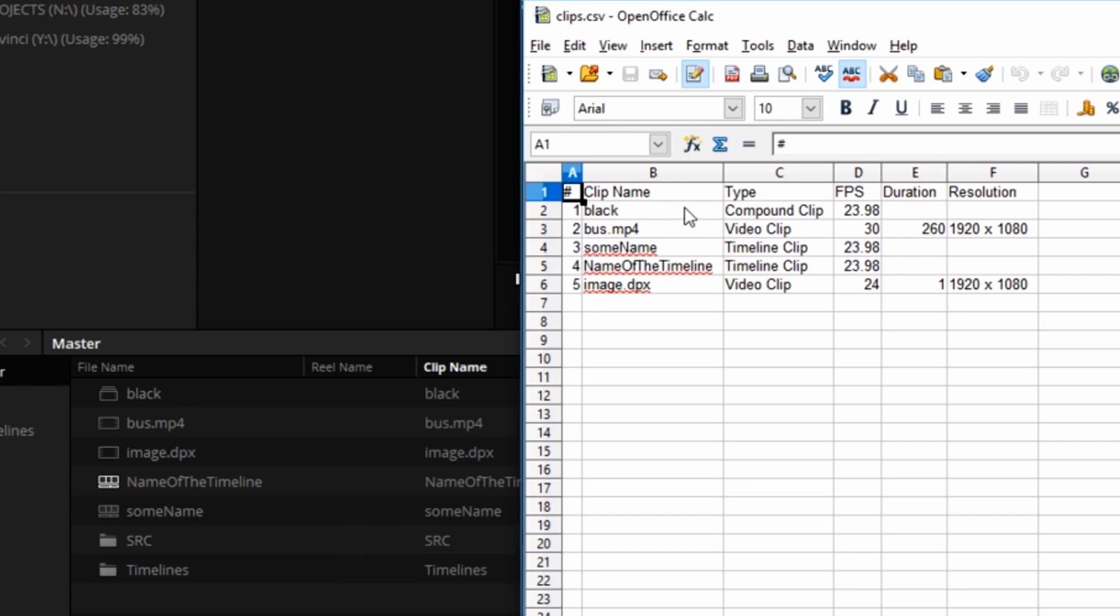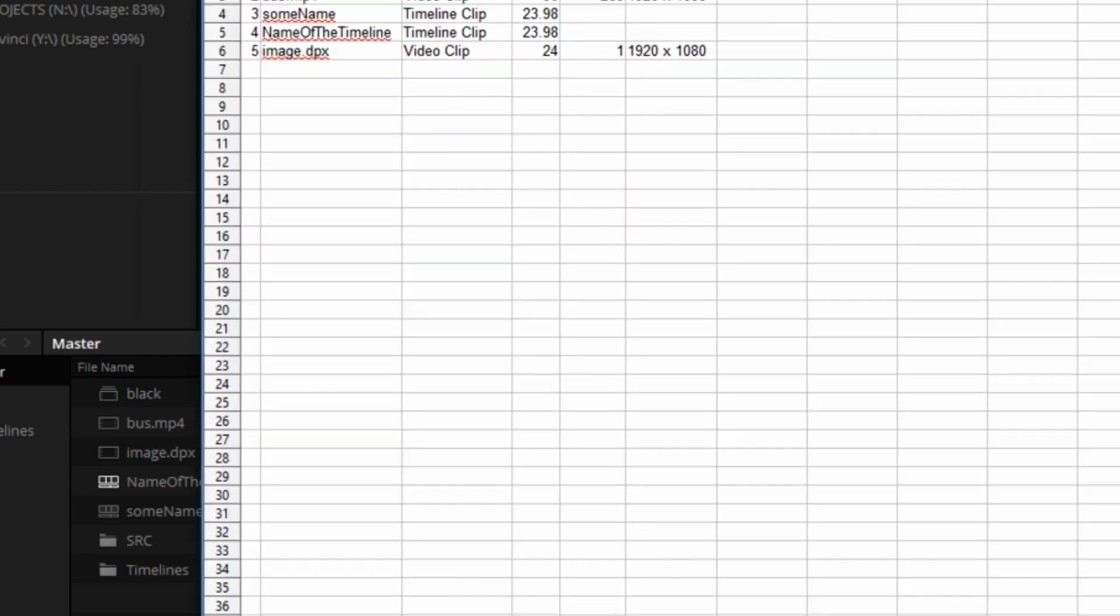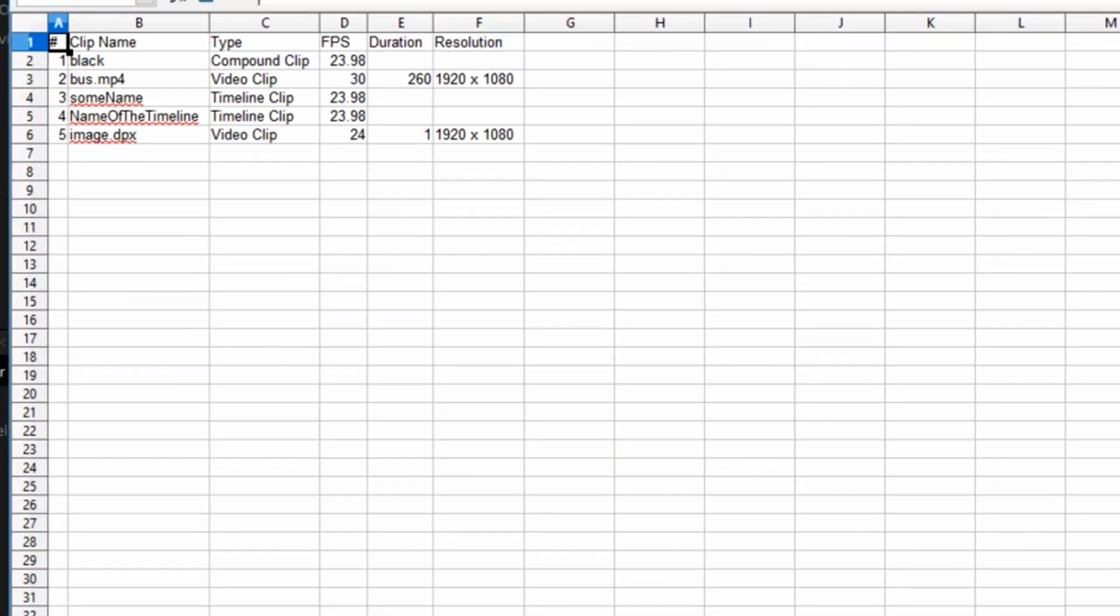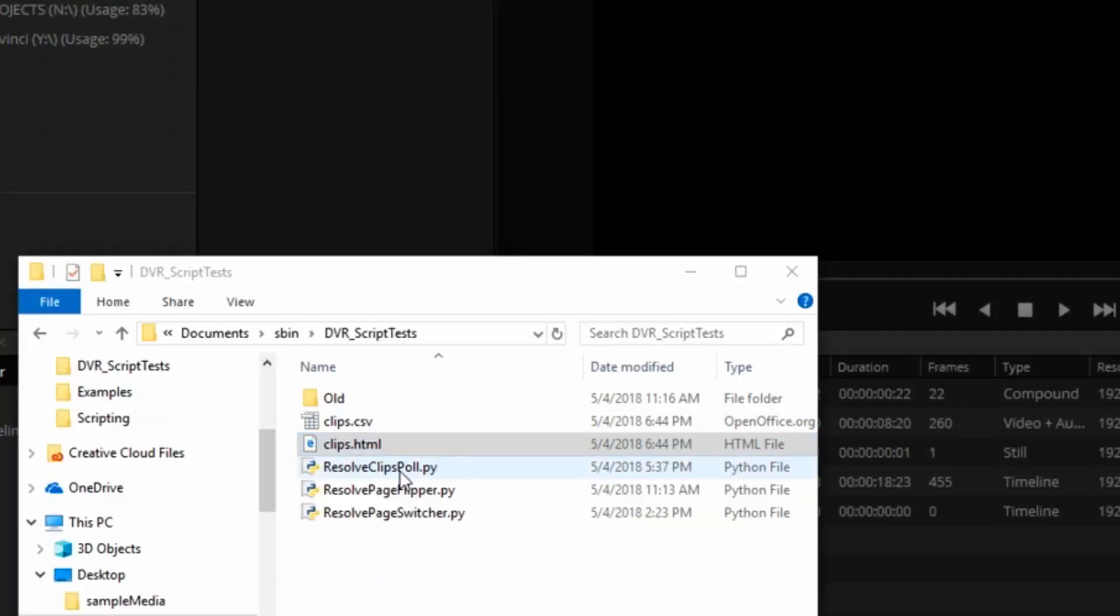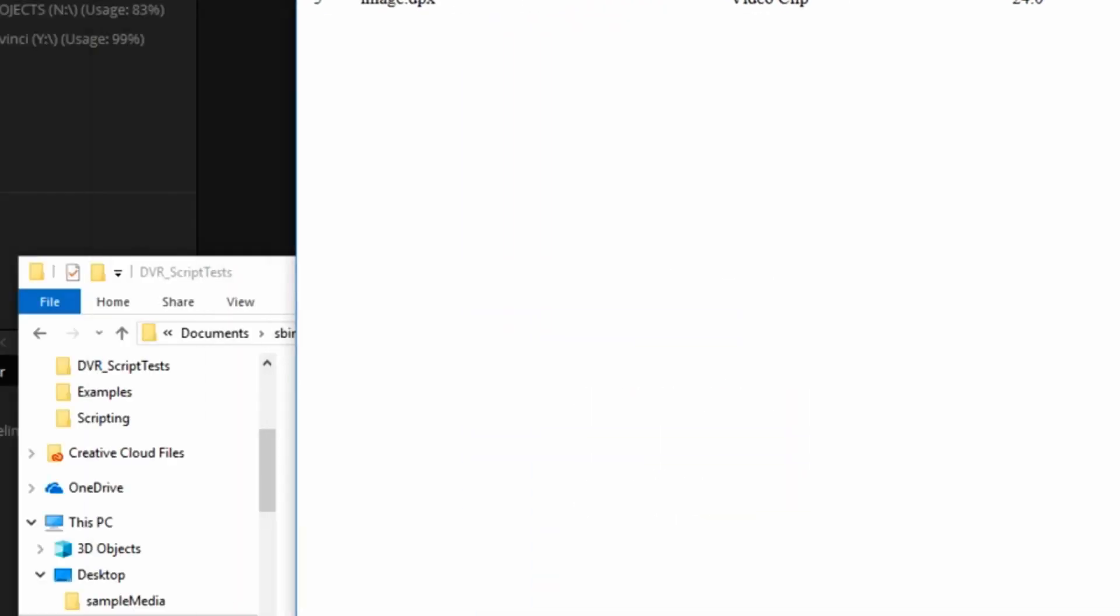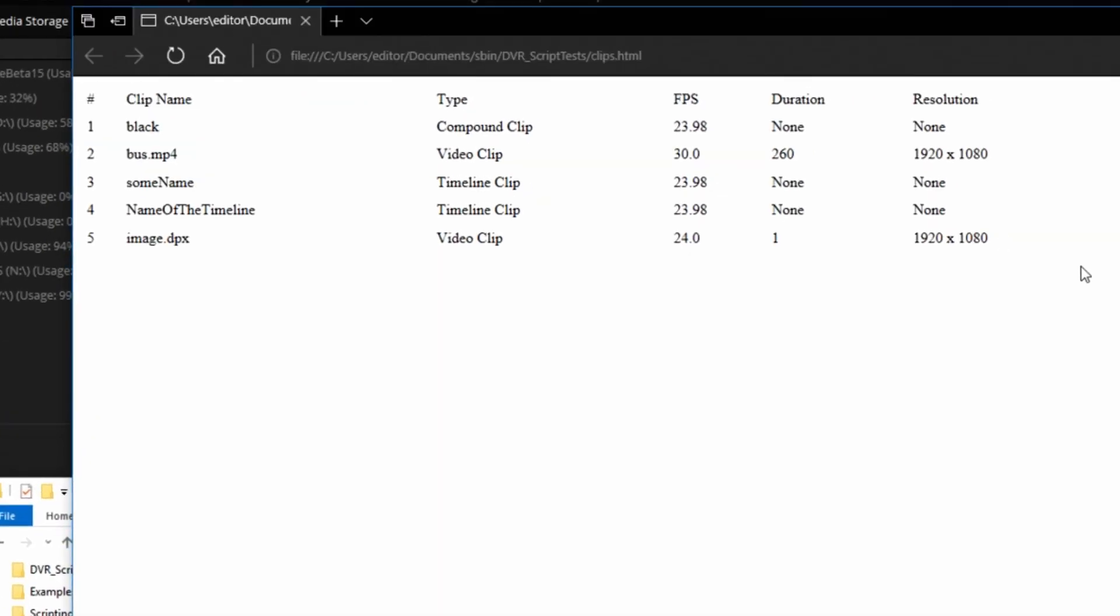Clip name black. That's a compound clip. Bus is a video clip. We have two timelines, a video clip, frame rates, durations in frames, and resolution. That's one way to present this information. I also have a static web page version that it just formats that into a very dumb HTML table. No immediate purpose for any of this, but just I want you to see what's possible.